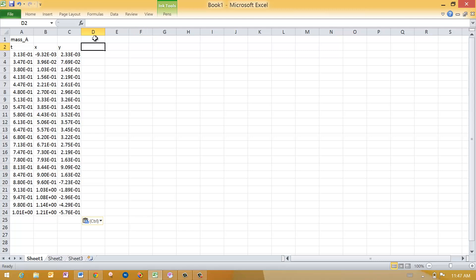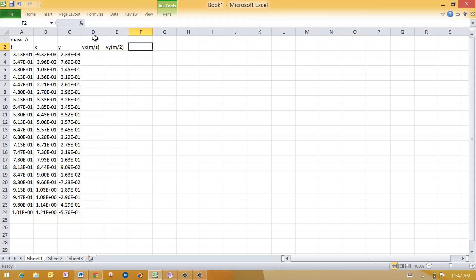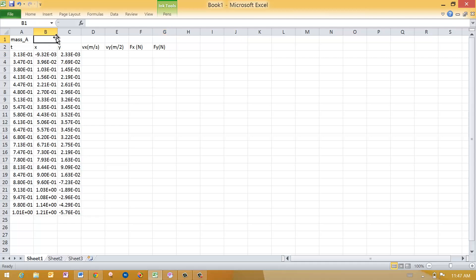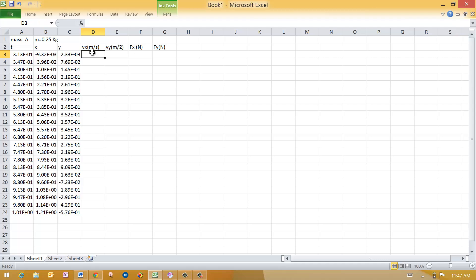So I'm going to add some columns here. Let's say I want to know what Vx is, and this is going to be meters per second. Vy meters per second. And then I would like to know what is Fx in newtons, what is Fy in newtons. So let's say that the mass here is a relatively small mass, M equals 0.25 kilograms is what we'll use for this measurement. You may already know how to do these sorts of importing data into Excel and doing analysis with it, but I want to show you how to do that.